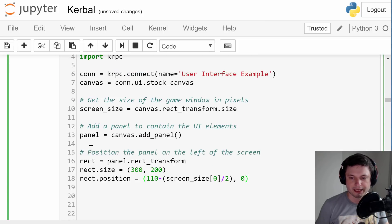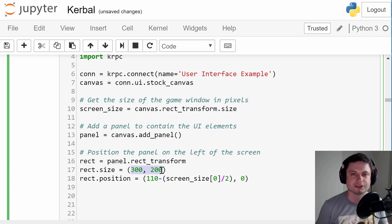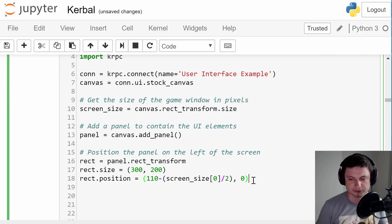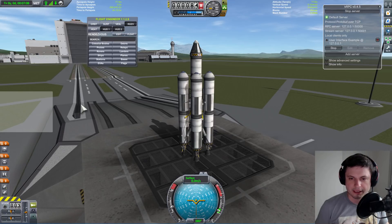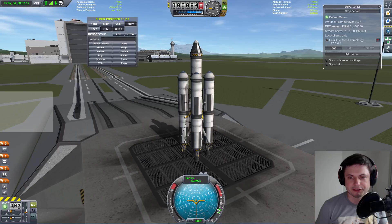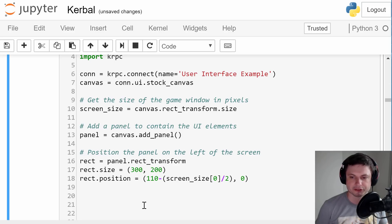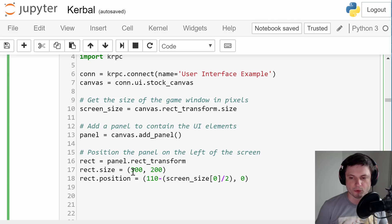Now let's give this an actual size by adding these three lines. We're going to be creating a rectangle using panel.rect_transform and it's going to have a size of 300 by 200. I decided to use these particular values because it looked a little better, but you can change them to whatever you want. The position is going to be defined as 110 minus screen size divided by two, and here it's going to be zero. If I run this right now you will see a very hard-to-see panel appear. These commands will practically never change, so you can copy this and just change the size and location. Moving these numbers makes it either wider or taller, and this value here defines the height on the screen.